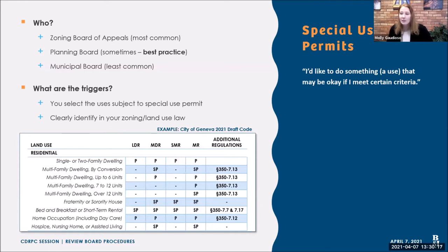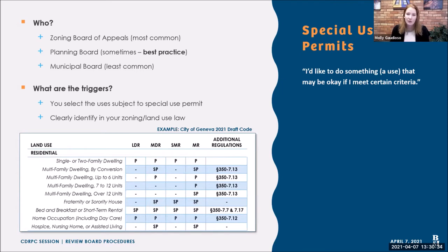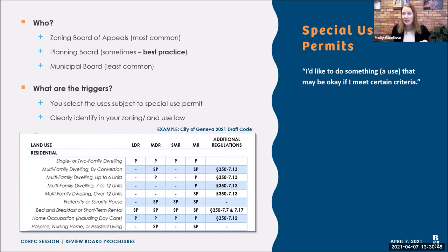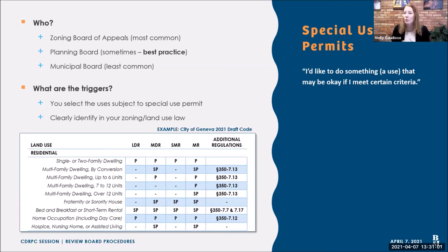Special use permits: we see this commonly with the zoning board of appeals, but also as a planning board power, and less frequently as a municipal or legislative board decision. In our opinion, planning board is typically best practice if they also control site plan review. We recommend that the same board look at both a special permit and a site plan application together — to reduce the potential for conflicting decisions. Your triggers must be clearly identified in your code. We're working with the city of Geneva on a user-friendly code where specially permitted uses are denoted with 'SP,' making it very clear across all districts.